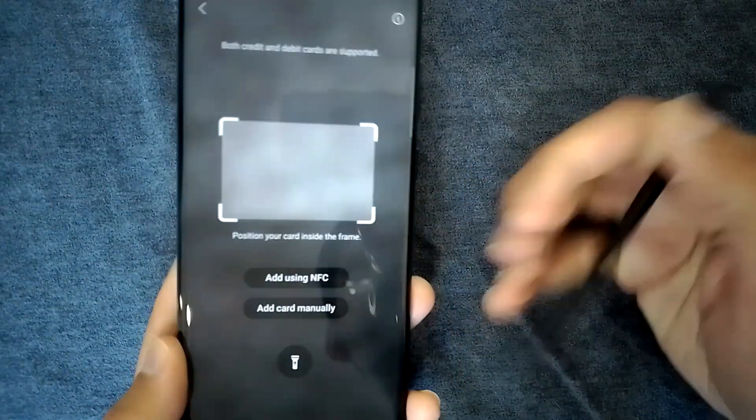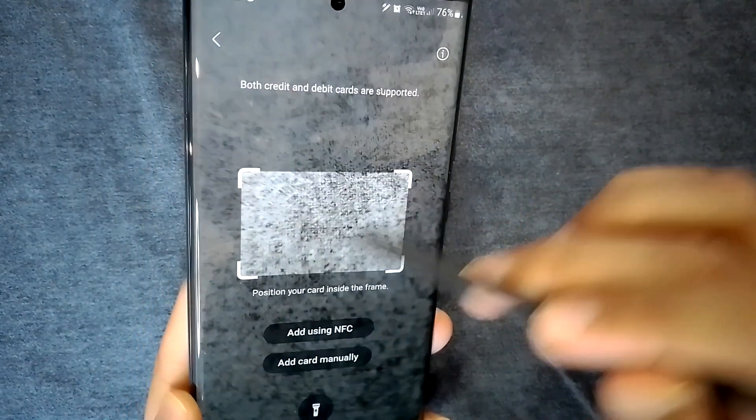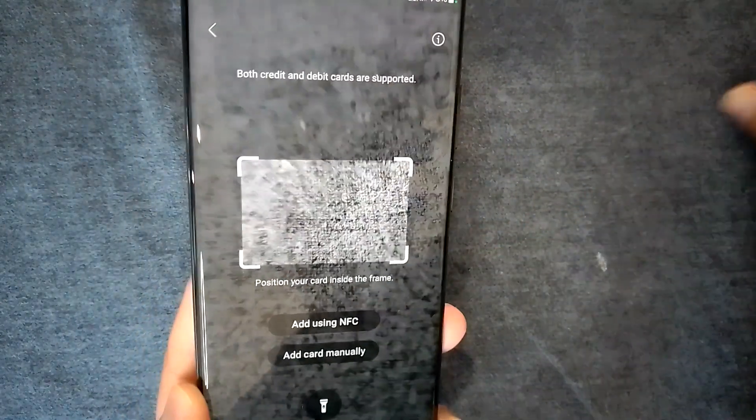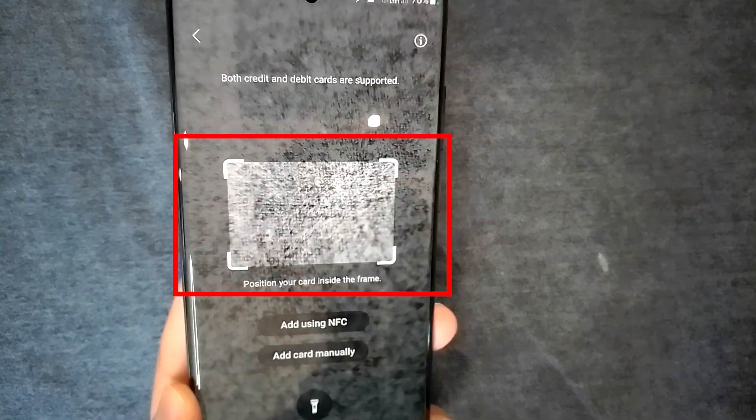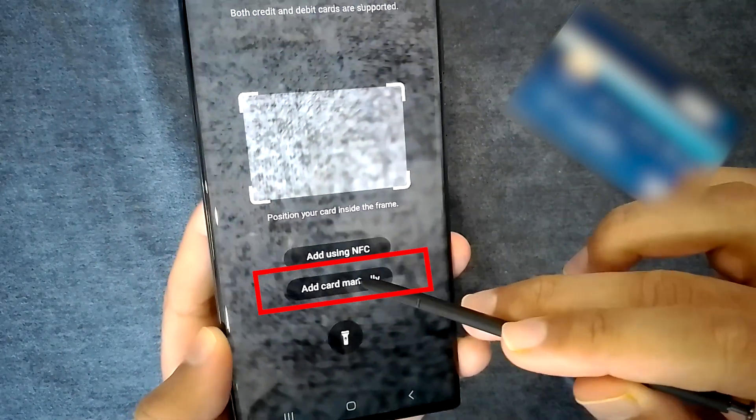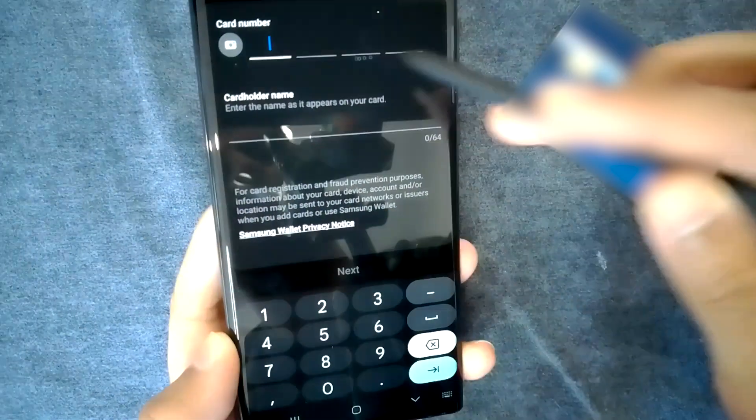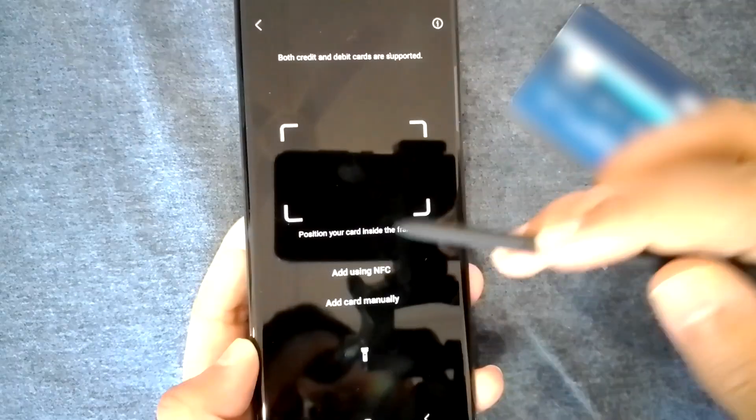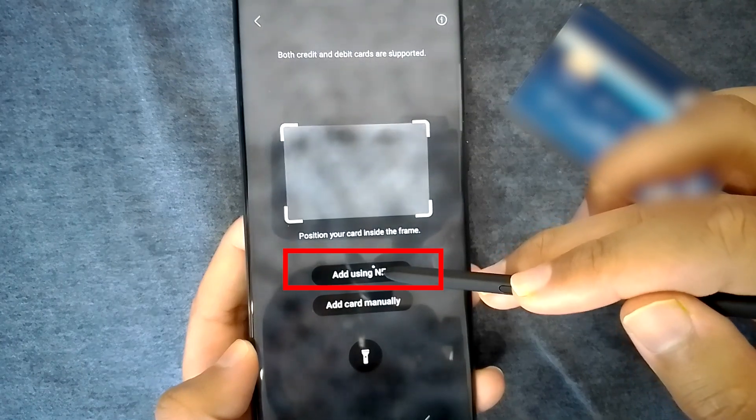There are three ways to add a card to Samsung Wallet. You can just scan a card and it will copy the details. You can also add details manually. However, the feature I like is the NFC option.